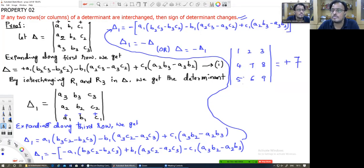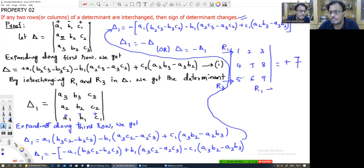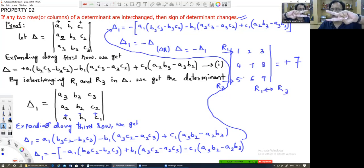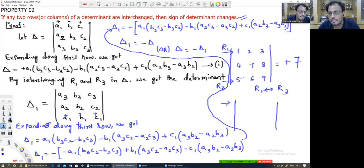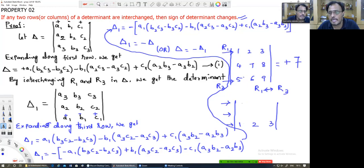Now, either you can choose any two rows or any two columns. Here I am going to interchange Row 3 and Row 1 — R1 will be sent to R3 and R3 will be sent to R1. R1 is coming into the place of R3, that is [1, 2, 3], and R3 is going to R1, that is [5, 6, 9]. The second row will remain the same.